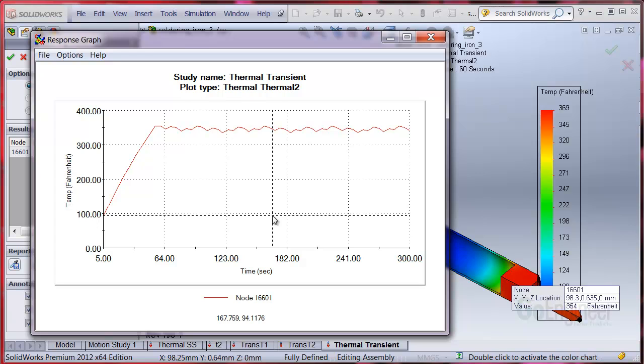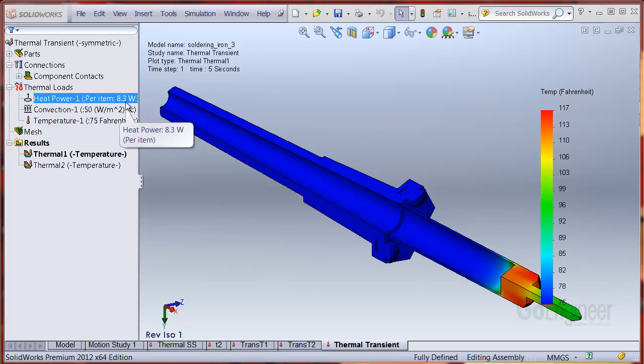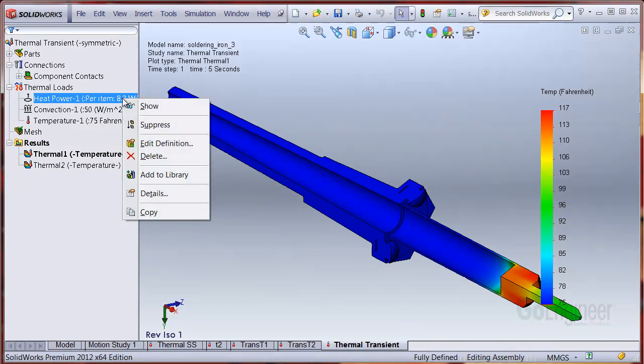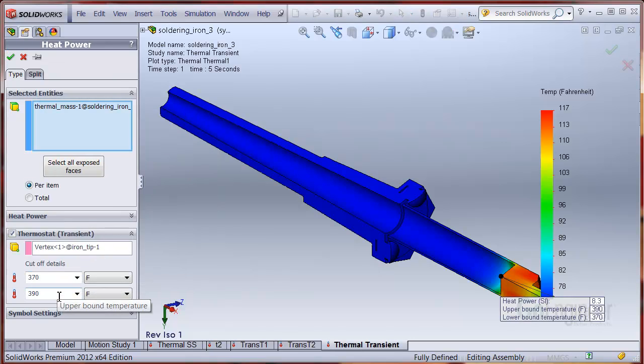Since the tip is some distance away from the thermostat switch, we need to tweak the design to allow the temperature at the switch to get higher. We could do this by increasing the thermostat sensor's upper cutoff temperature and also increasing the sensor's lower power on temperature. We edit definition on the heat power item. And you can see we set the lower bound temperature to 370 and the upper bound temperature to 390 and we ran this again.